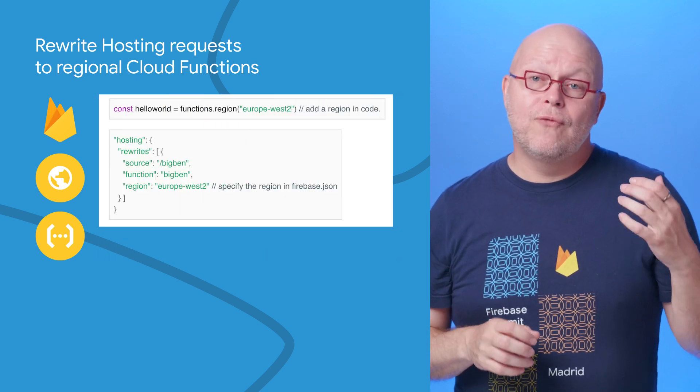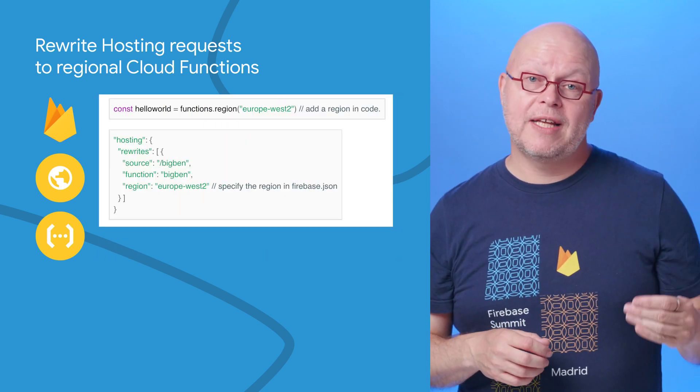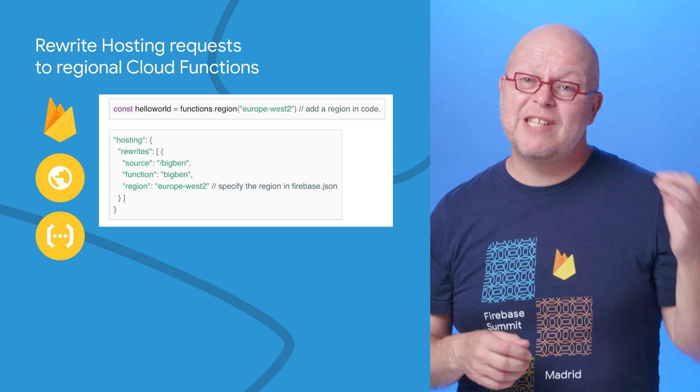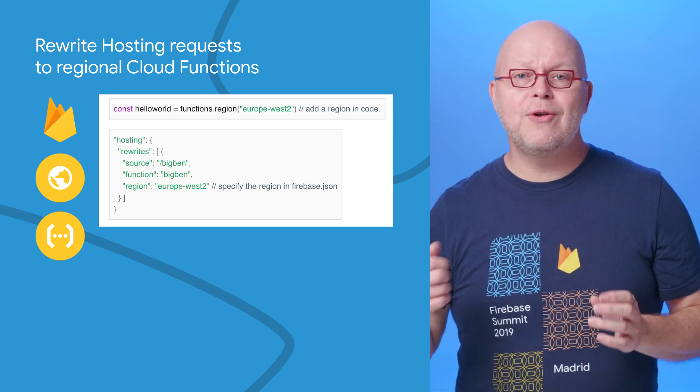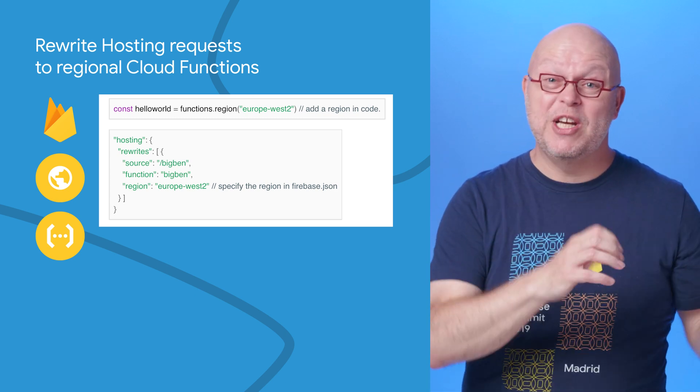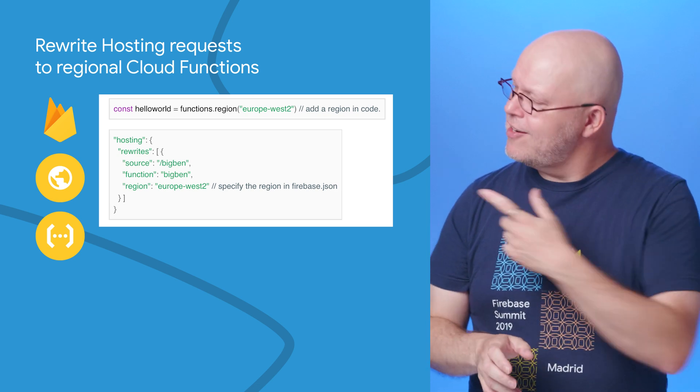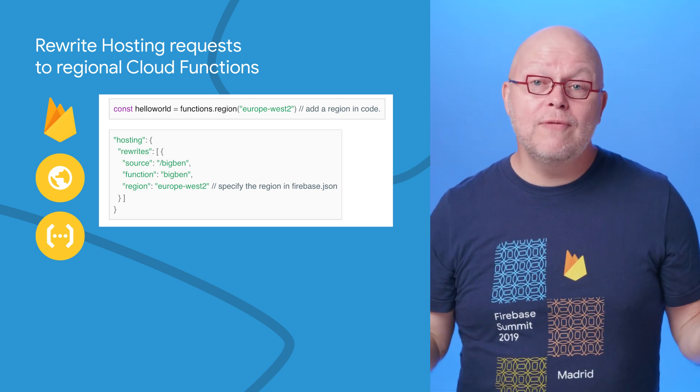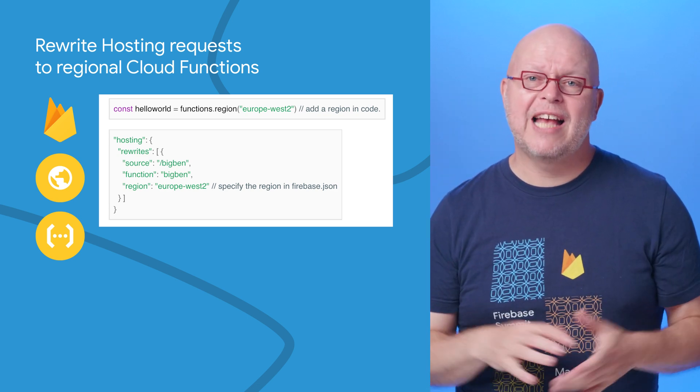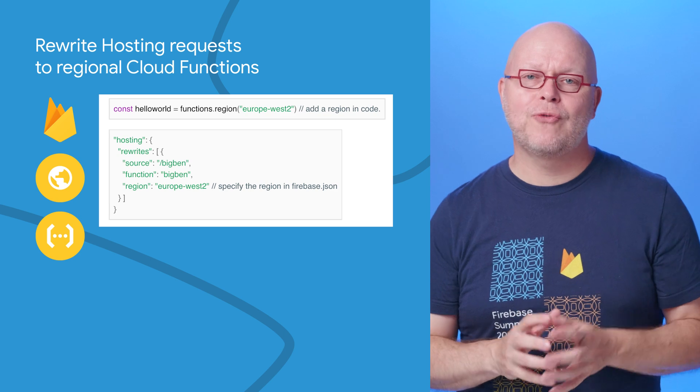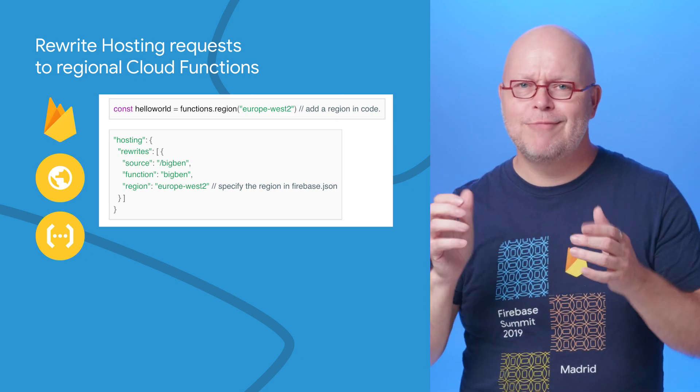So now you can configure your Cloud Functions to serve dynamic content to run in a specific region close to your users. Then you can set up hosting to access it in that same region. Here's an example of that. You don't even need to specify the region in that second snippet, as our CLI will try to figure it out automatically when you run Firebase deploy.